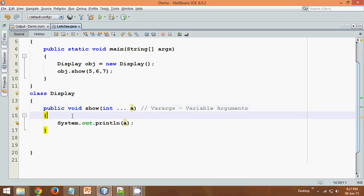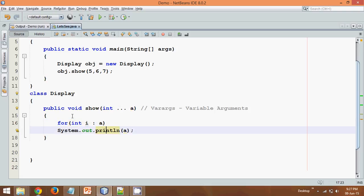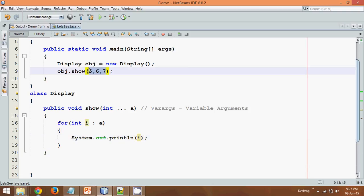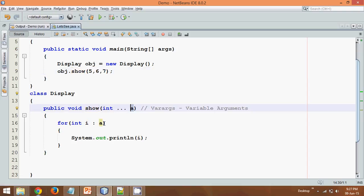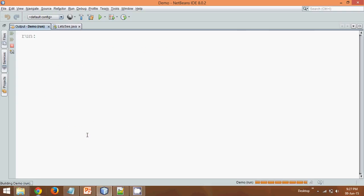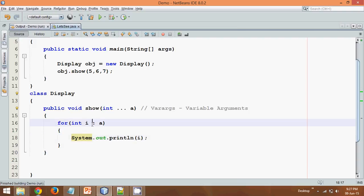So in order to print values of array we can use the enhanced for loop here, so we will say for int i in a and we can use the curly brackets here. And instead of printing a I will print i. Now if you pass three values, these three values will be going to a and then from a I will be fetching one element at a time. And if you run this now, so if I say run you can see the answer is five, six and seven.